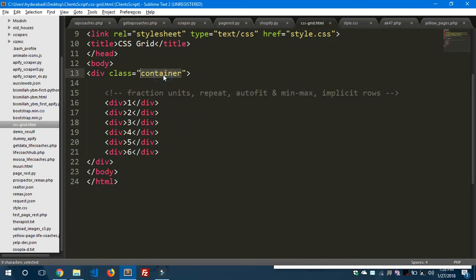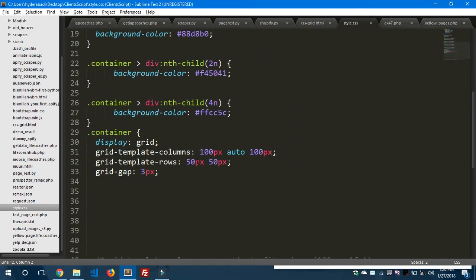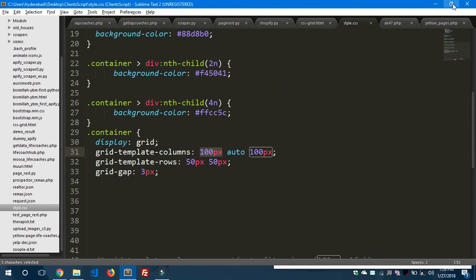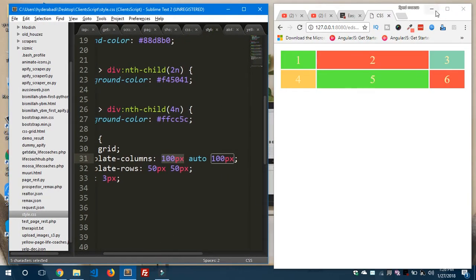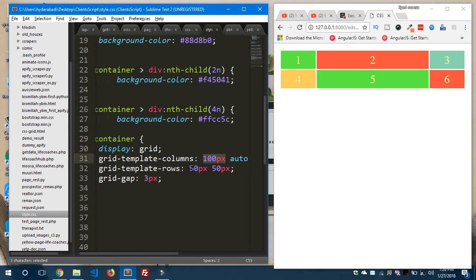I have a simple container with a grid and six items inside. Looking at style.css, I have a simple CSS that creates a grid. The container has display:grid and grid-template-columns set. The first column is 100 pixels wide, the second is set to auto, and the last one is 100 pixels. I have two rows defined at 50 pixels height each, and a grid gap of 3 pixels.